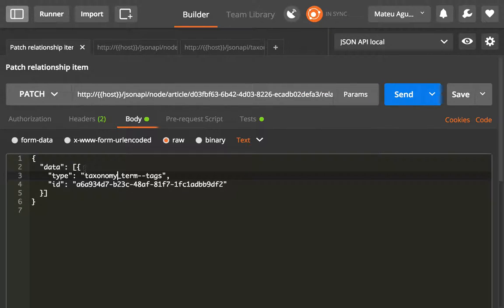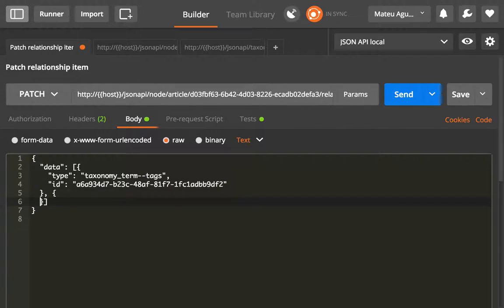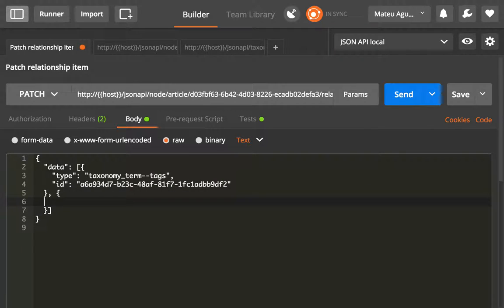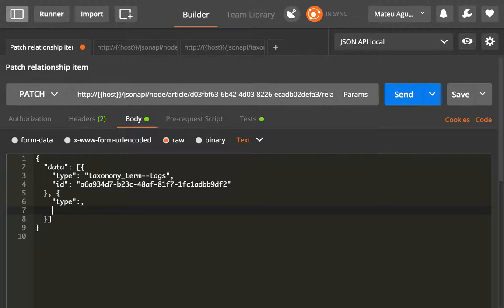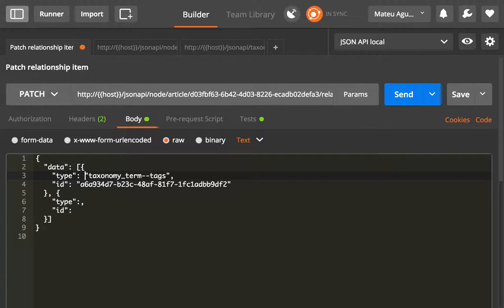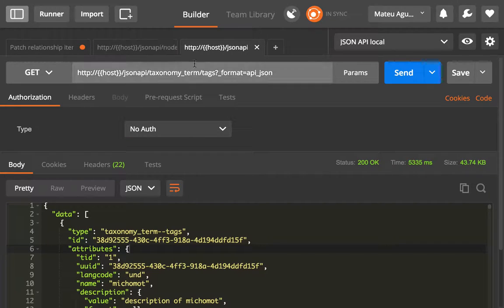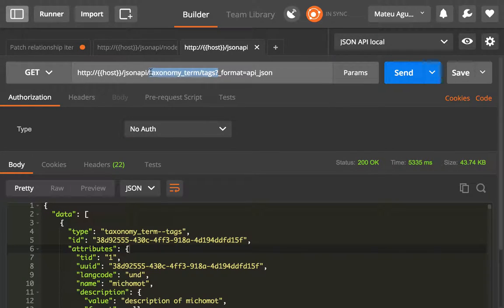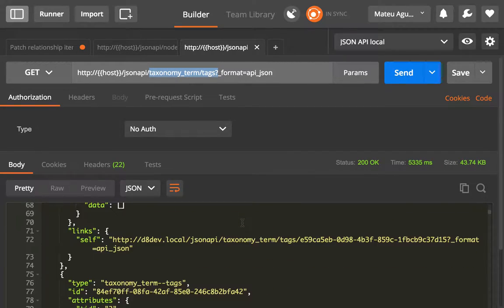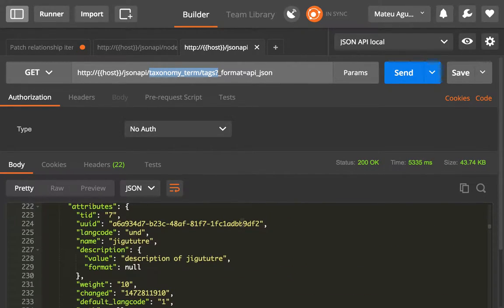We could just add another tag with type and ID. The type would be taxonomy_term--tags, and the ID would be a UUID for a tag. So what I did is I got a list of the taxonomy term tags, and I'm going to just copy one.